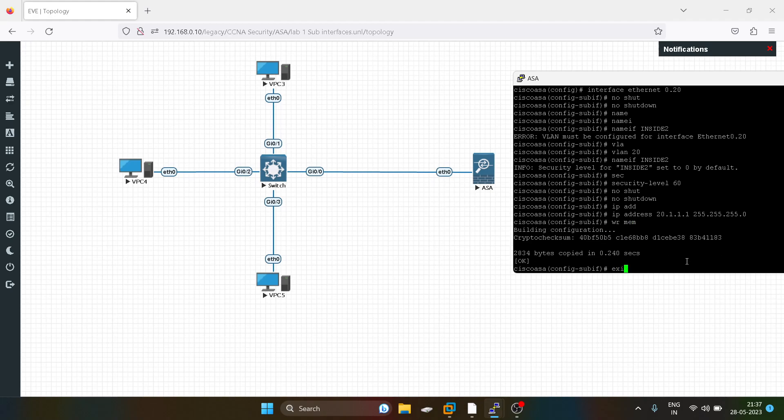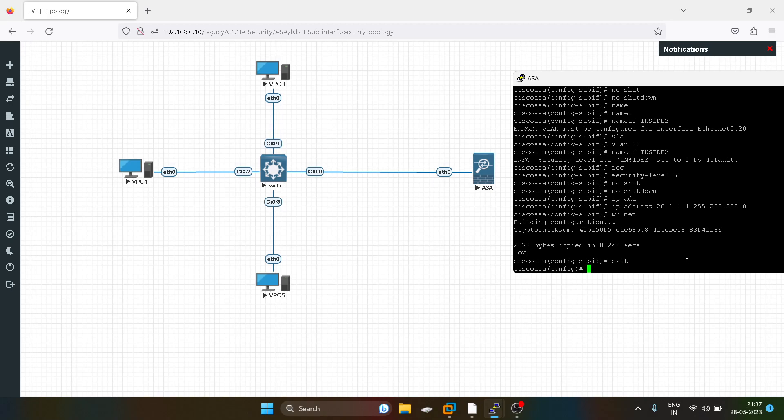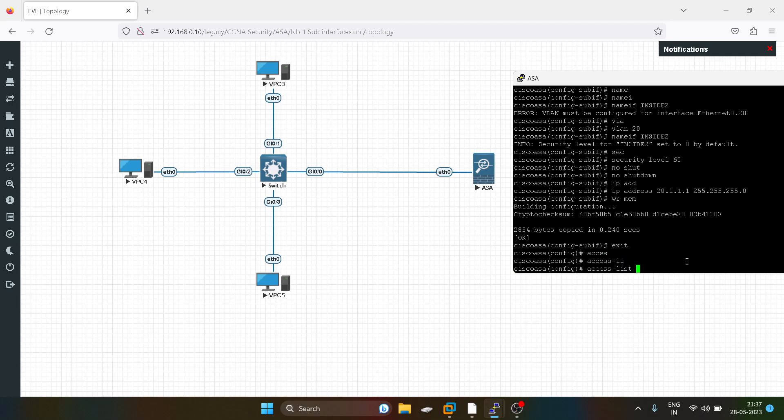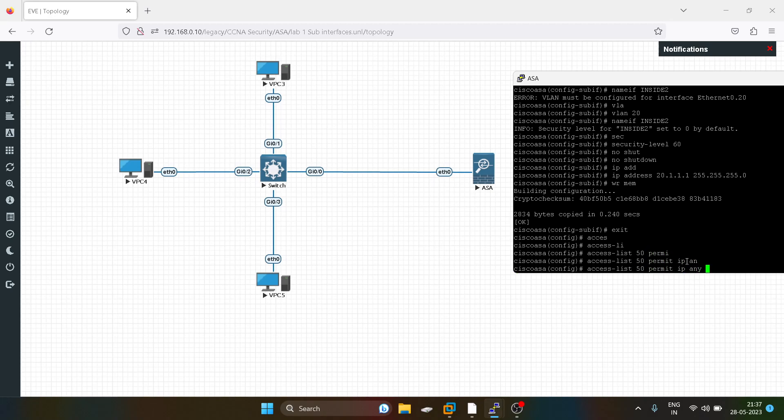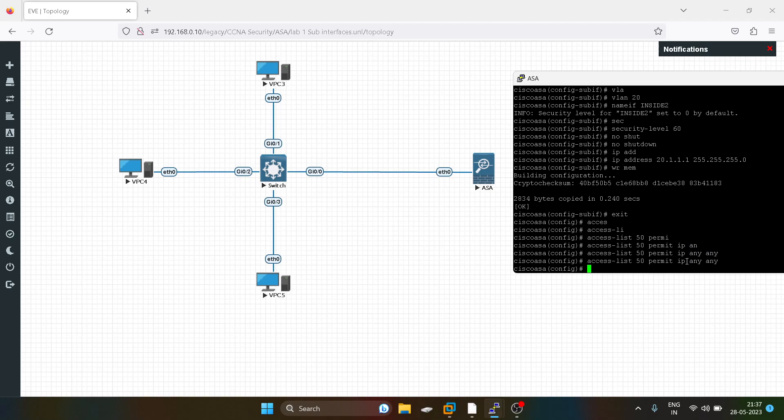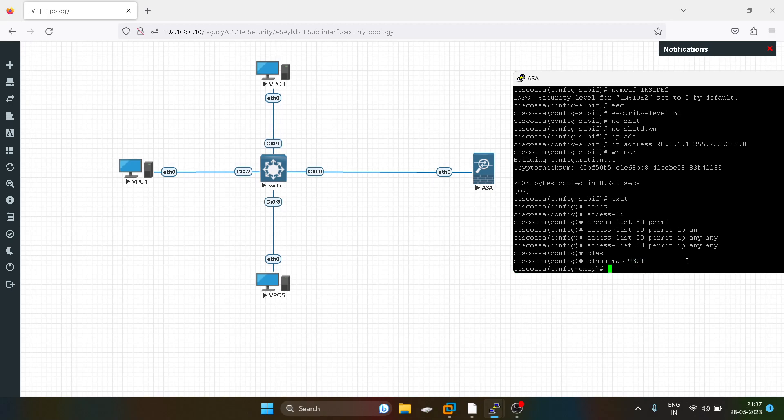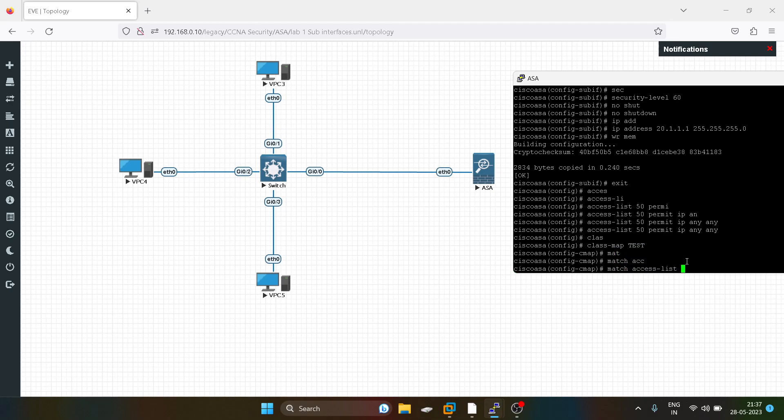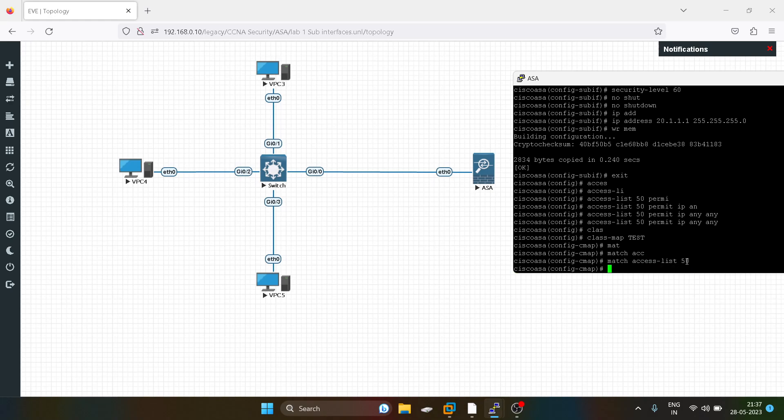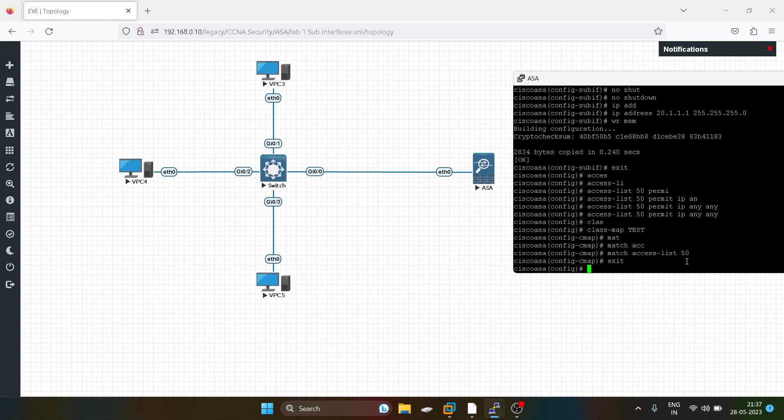I will create the class map, policy map, and the service policy, because in default we are not allowing these IP addresses. I will create an access list permit IP any any. Now I will create a class map with the name test, access list 50.